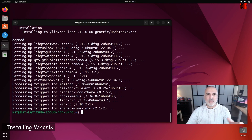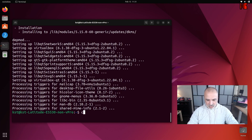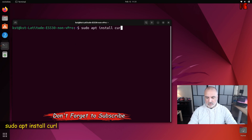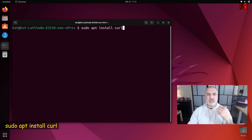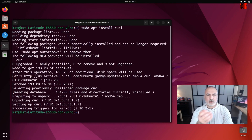Now that VirtualBox is installed, let's install Hunix. The first command we need is to install curl. Clear the screen and key in: sudo apt install curl. We need curl to fetch the Hunix installer from the internet.